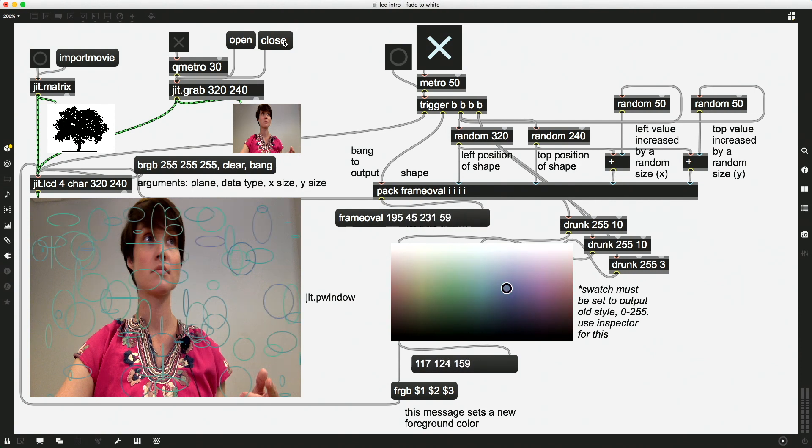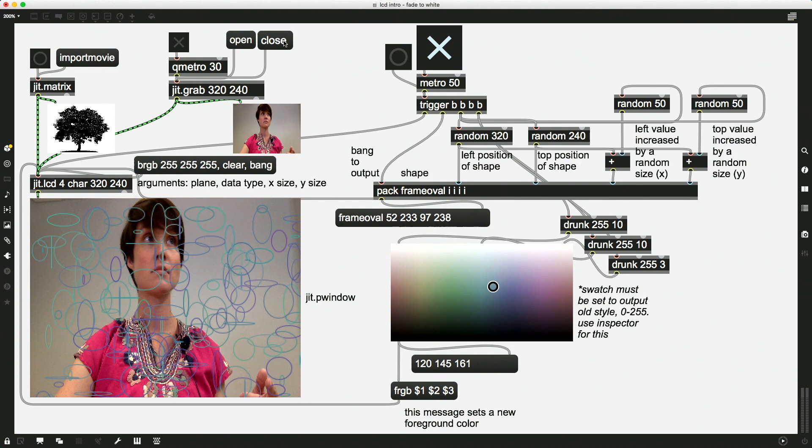So now we're drawing back on top. So if your intent is to mix these two things together, you want a video, a live video feed, and to draw on top of it, you need to use a different mixing technique than simply sending the video straight into the JIT.LCD.